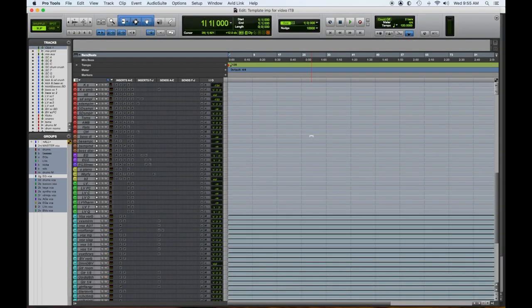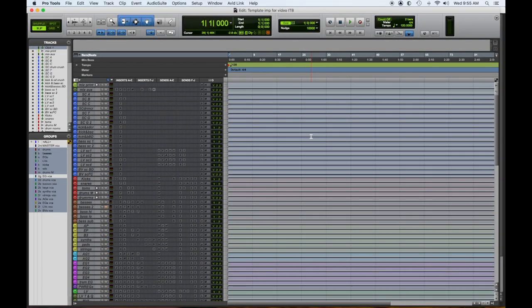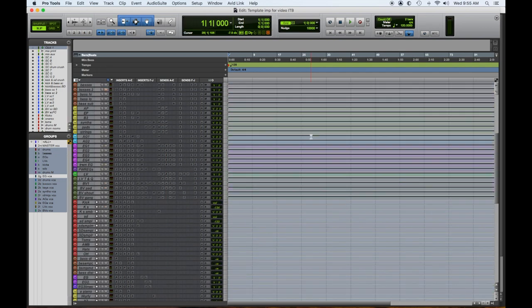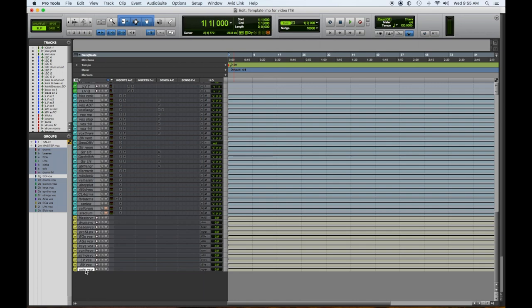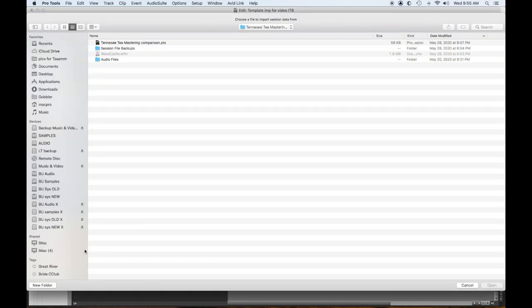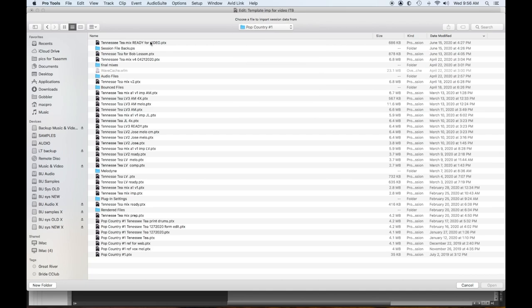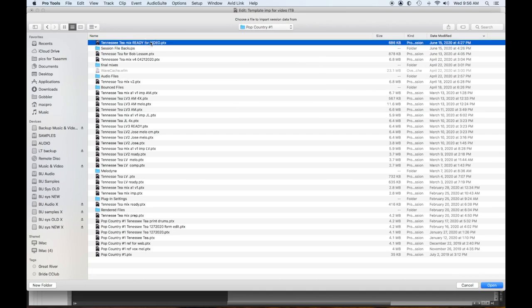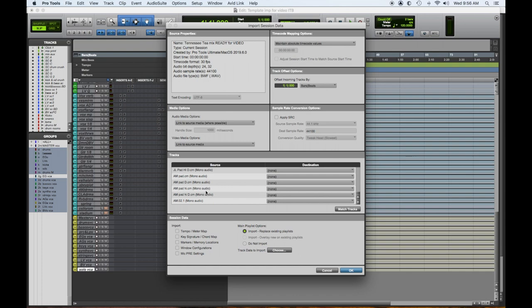Okay, so this is our template we created to mix our tune in the box. So let's import all of our tracks that we need for this session. So we're going to import session data. All right, so we have all these audio tracks.